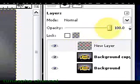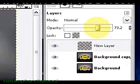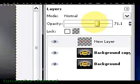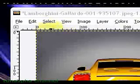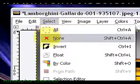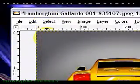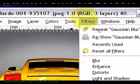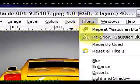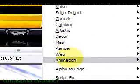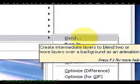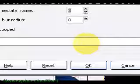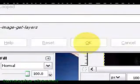Now move the opacity to a lower level. Click on filters. Select animation and click on blend. And here click OK.